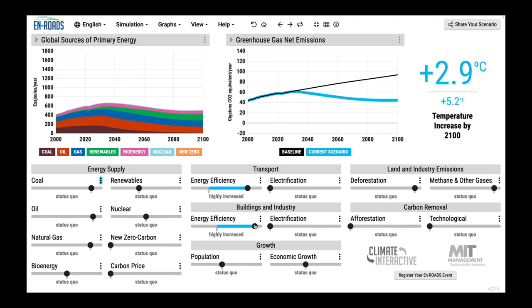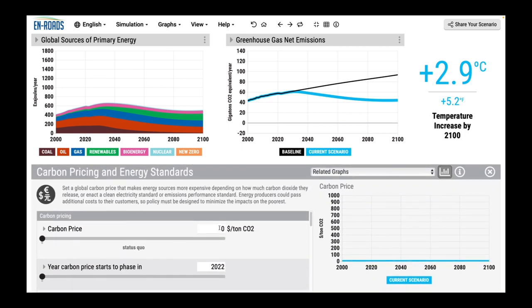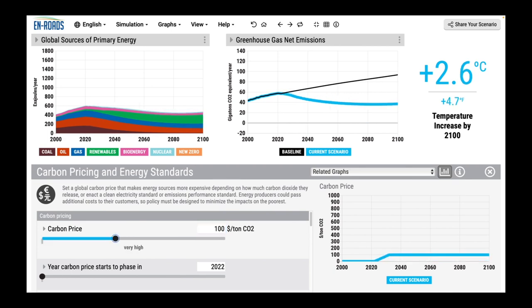You might incorrectly say, I know what that's going to do — 0.7 degrees. I tested it before. 2.9 is going to go down to 2.2. You go in and type in $100 a ton, getting ready to see 2.9 go down to 2.2. But wait — 2.6? Only 0.3 degrees? I thought it was going to give me 0.7. What is up?